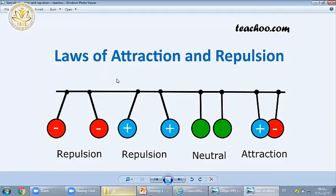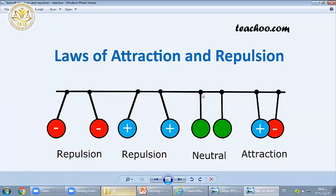This follows the laws of attraction and repulsion: similar charges repel each other, while opposite charges attract each other. Like magnets — north beside north, they repel and push each other, while north and south attract each other.